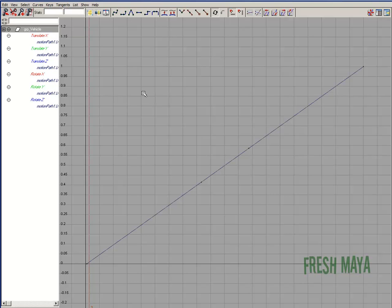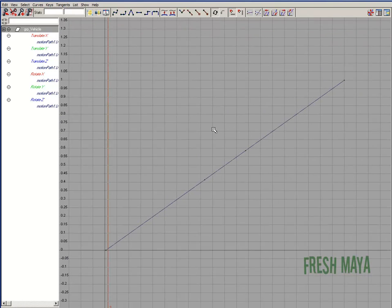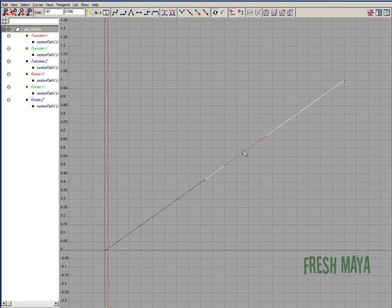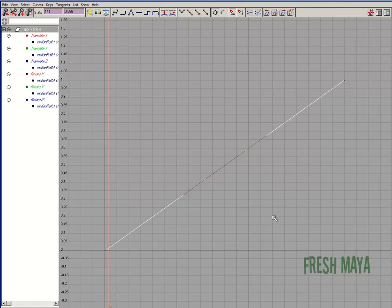For those of you who have not used the graph editor and aren't too familiar with this, this curve has some points. There's a point down here at the bottom, there's one right here kind of in the middle, another one in the middle, and then one at the end. Those are our keyframes. So everywhere you see those little dots, those are our keyframes. And those right there in the middle are the two keyframes that we created in the middle.